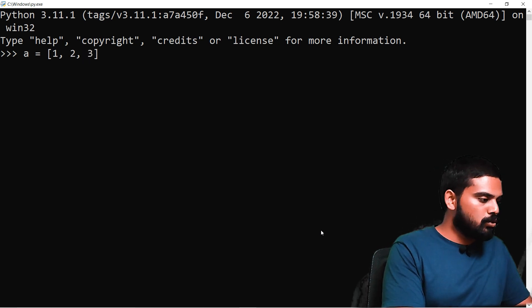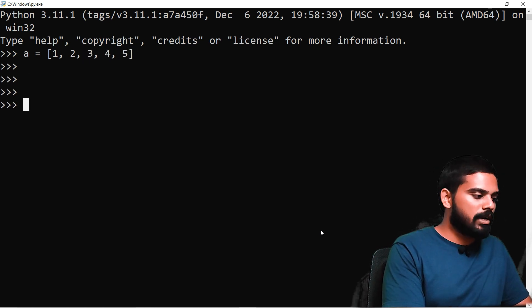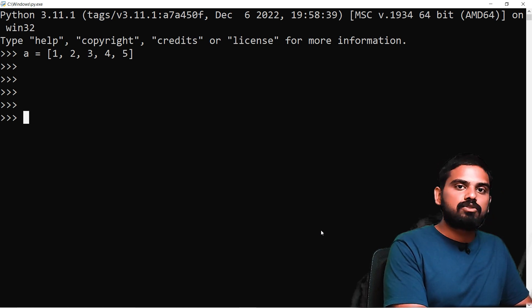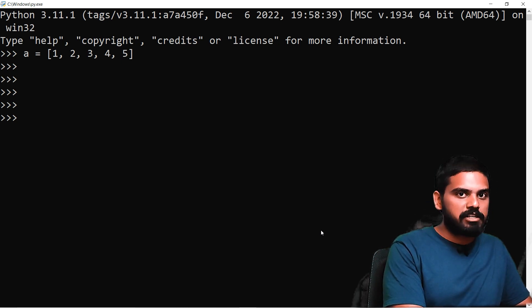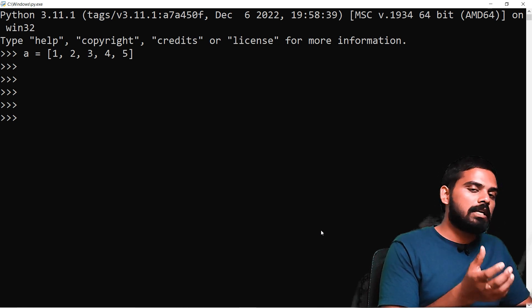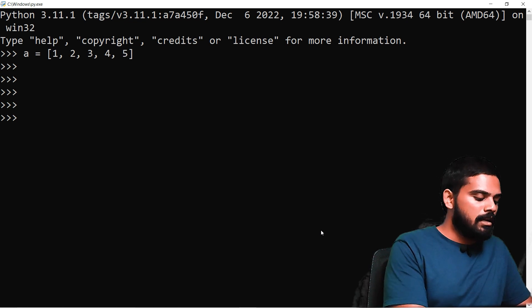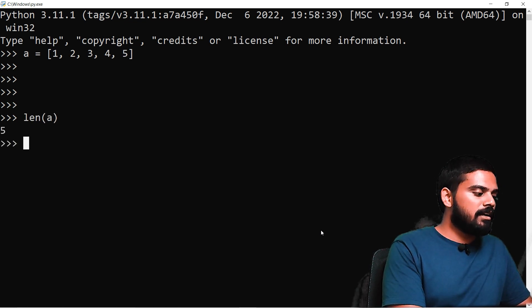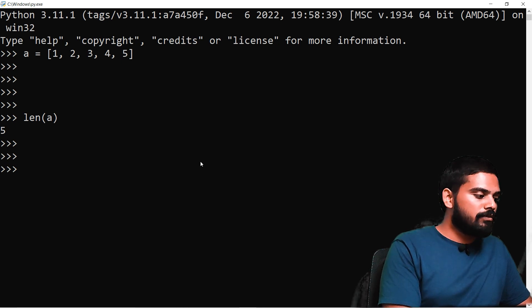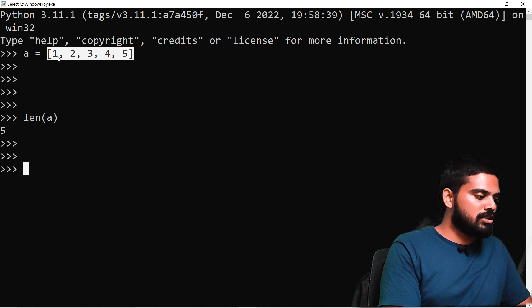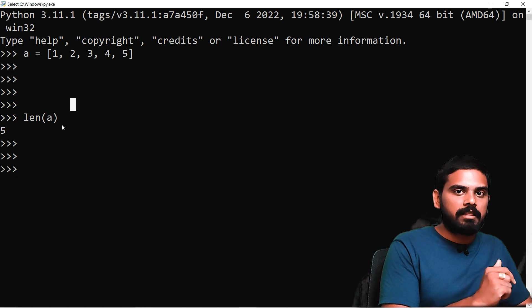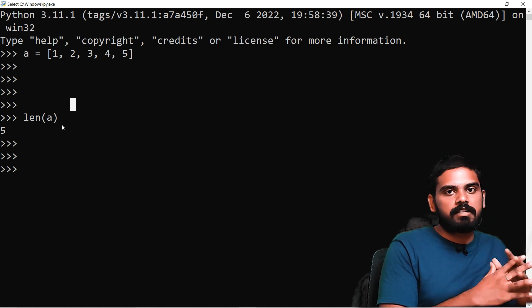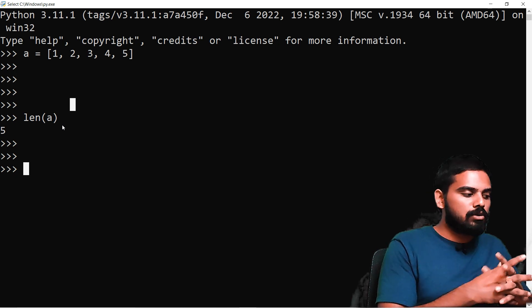For example, if we have a list like 1, 2, 3, 4, 5, we can find out its length using the len() function. We have 5 elements in total. Length works both for strings and for lists.